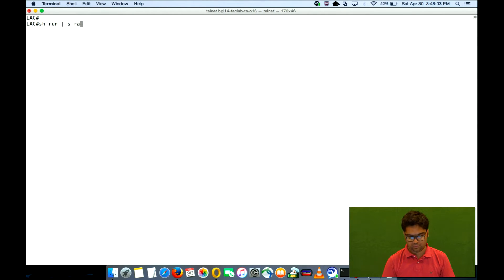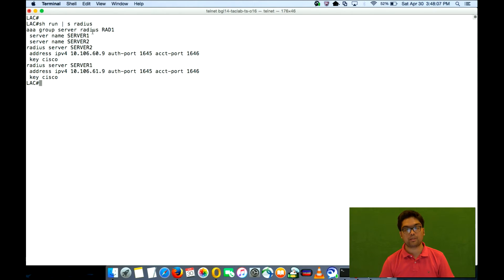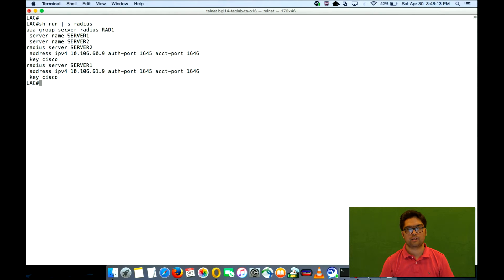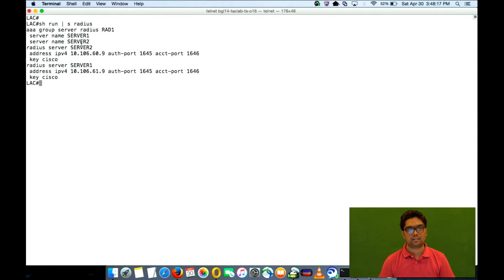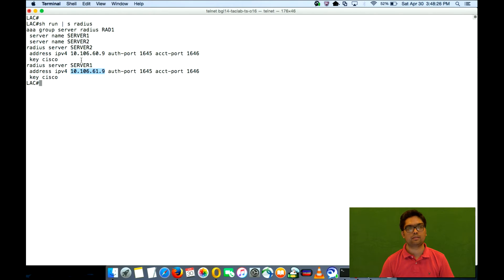So if we look at the configuration right now, we have a AAA group server radius rad1. The name of the radius server is rad1. We have called in two servers, server1 and server2. Server1 is defined as having an IP address of 10.106.61.9. Server2 has 10.106.60.9.